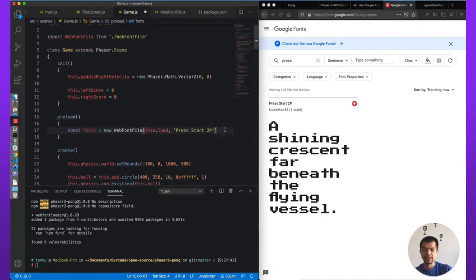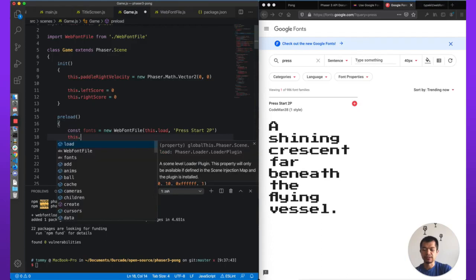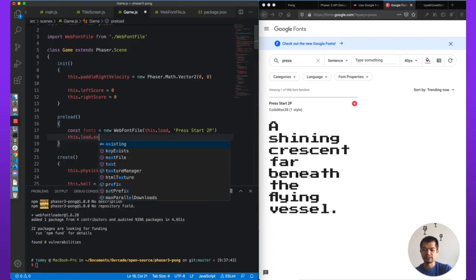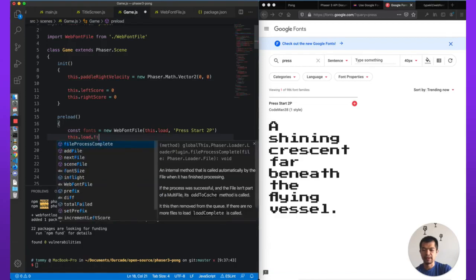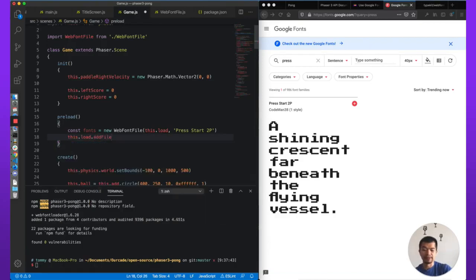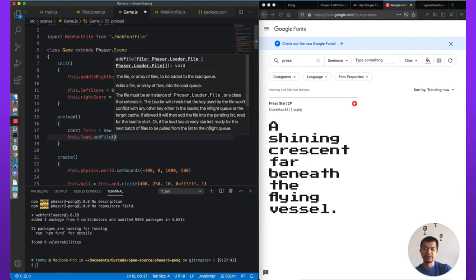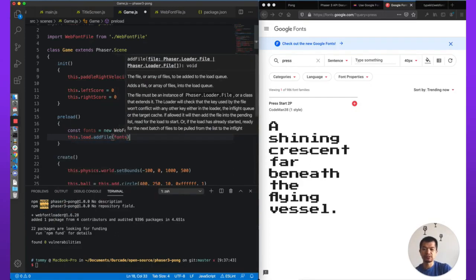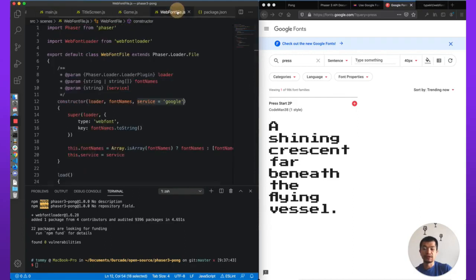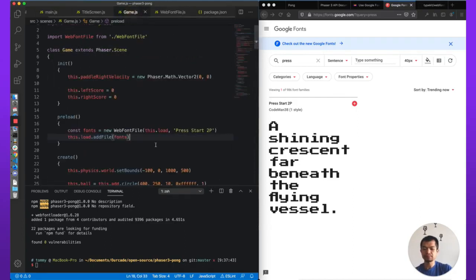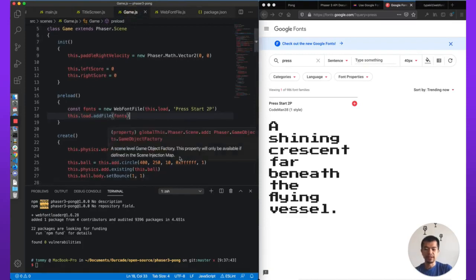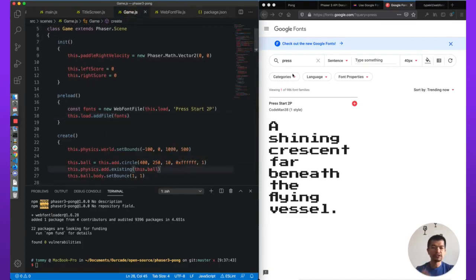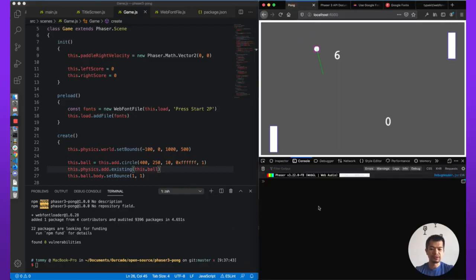Now we need to actually load it, so we call this.load.addFile, which takes a Phaser.Loader.File — which is what WebFontFile inherits from, since it extends Phaser.Loader.File. So we have that set up.